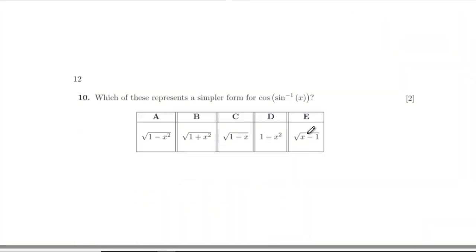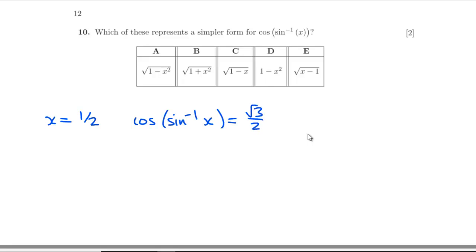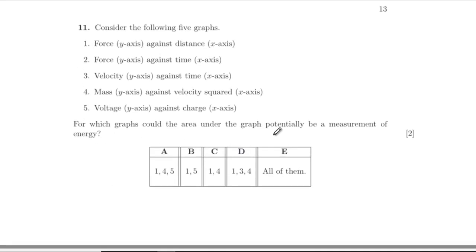Question ten: which represents a simpler form for cos(arcsin(x))? I'll try a value — if x equals one half, then arcsin(x) is 30 degrees and cos of that is root 3 over 2. Checking the options, root of (1 minus x squared) gives root of (1 minus 1/4) equals root 3 over 2. So by elimination, all other options fail, and the answer is that one — found by substituting a test value.